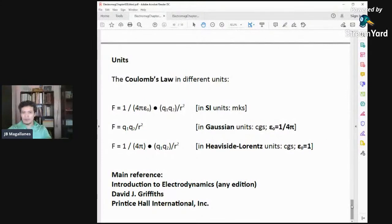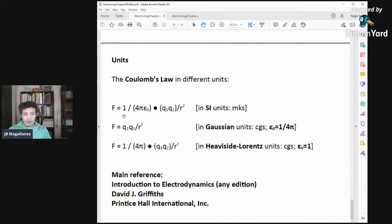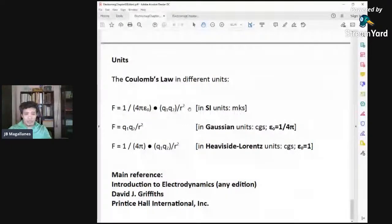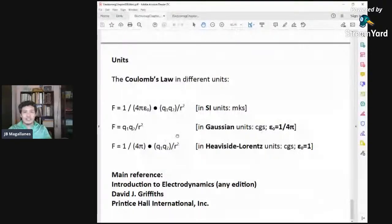Now, units. Coulomb's law — you have studied this before. The force between two charges Q1 and Q2 is equal to (1/4πε₀) times Q1 times Q2 divided by the distance squared, in SI units (meters, kilograms, seconds). In some books, Gaussian units are used — centimeters, grams, and seconds — where ε₀ is set equal to 1/4π.